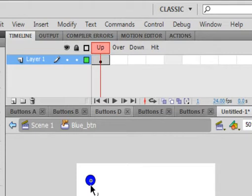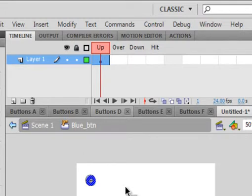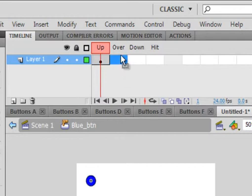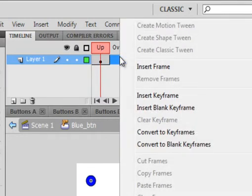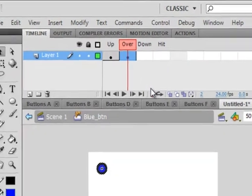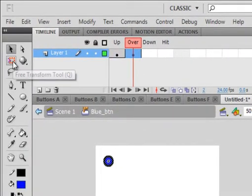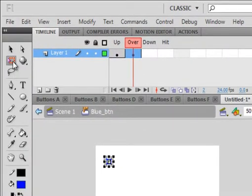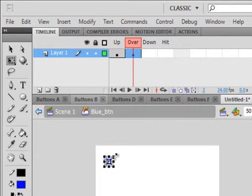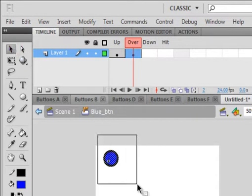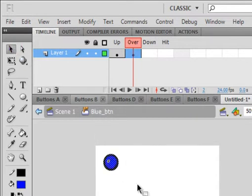In the up state, that's what you'll see. I'm just going to use my arrow keys and center that a little bit. Under the over frame, right click, insert a key frame and pick up the free transform tool and let's make the button get a little bigger when we roll over onto it. Selection tool again, highlight it all, using my arrow keys and center it.